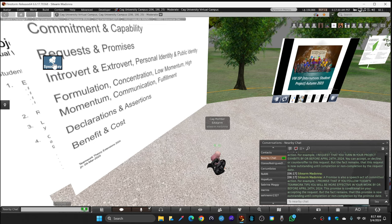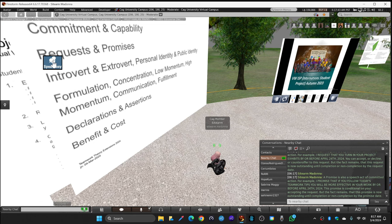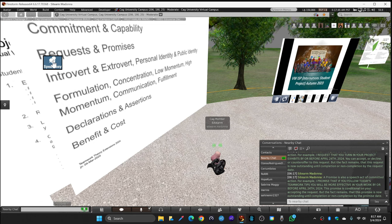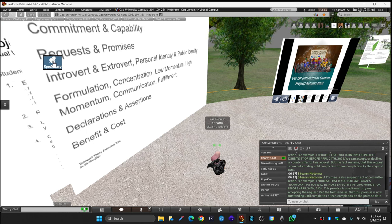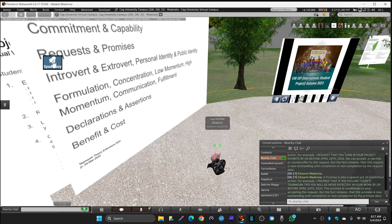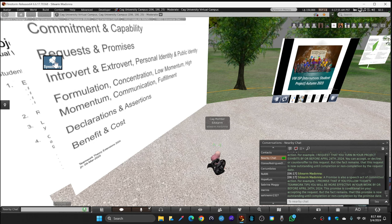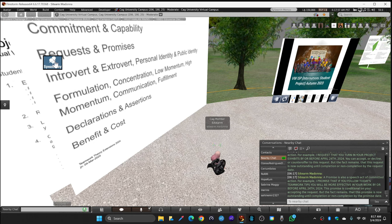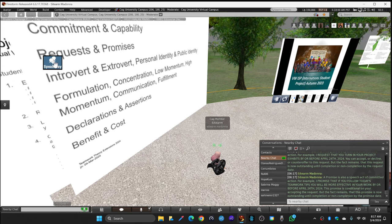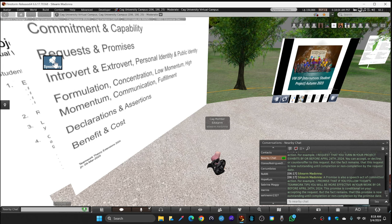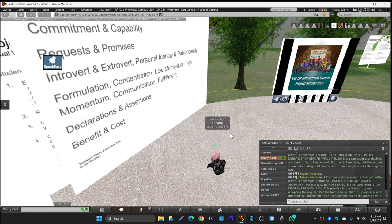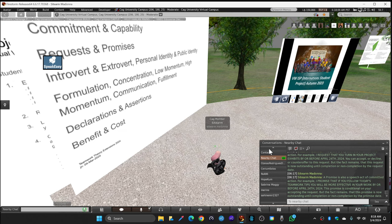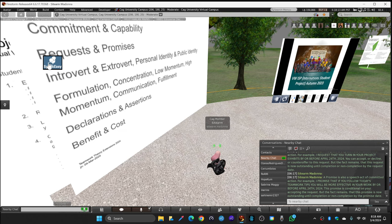A promise is also a speech act of committed action. For example, I promise each and every one of you that if you follow today's teamwork tips, you will be more effective in your work by or before April 24th, 2024. This promise is conditional on your accepting the first request, but the fact remains that this promise is now outstanding between me and you until completion or non-completion by the promise date.